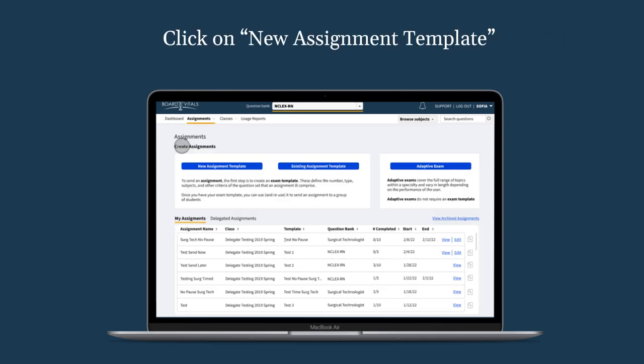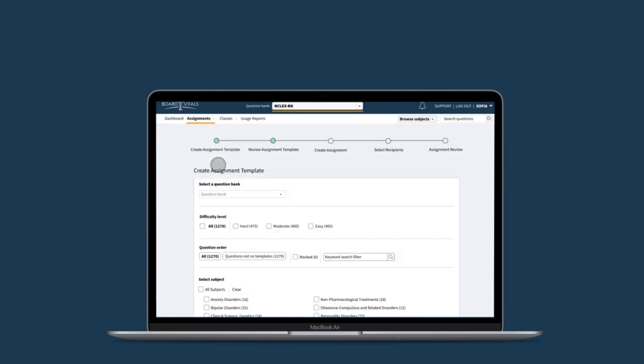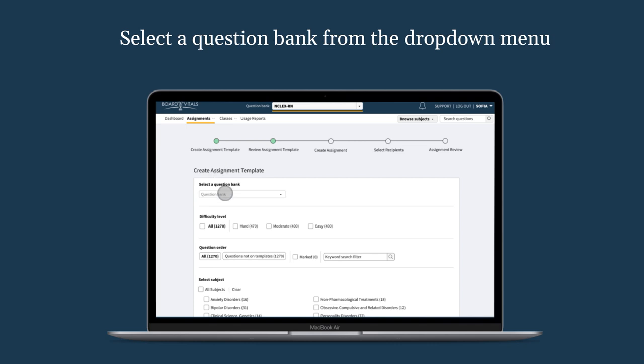Click on New Assignment Template. Select the question bank that you would like to use from the drop-down menu.